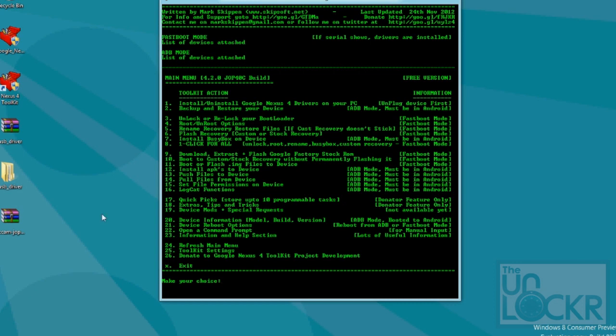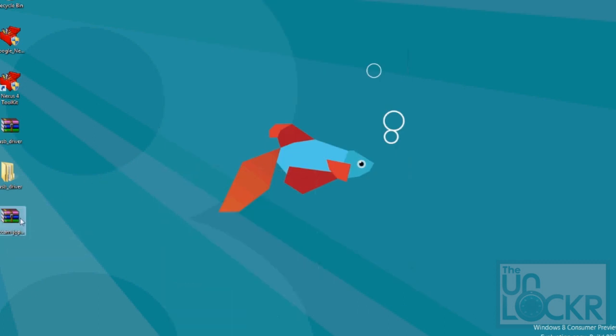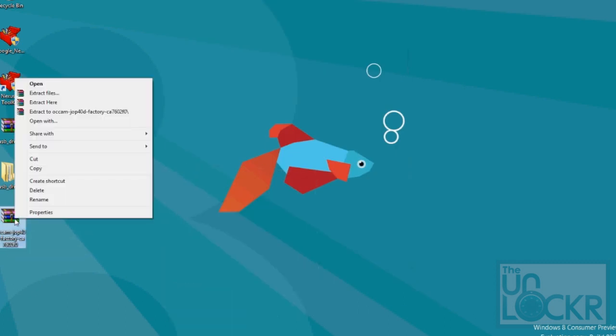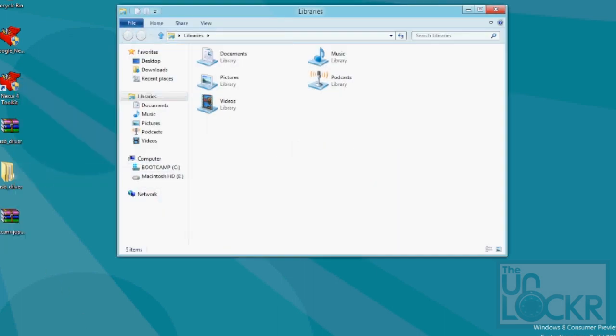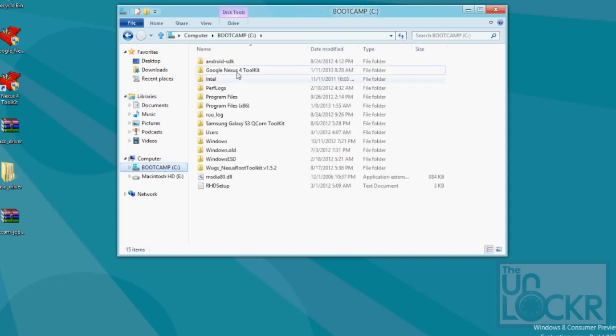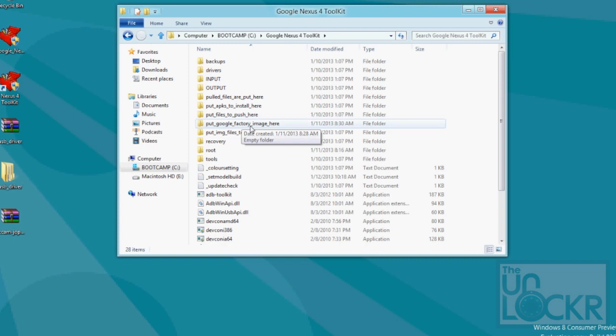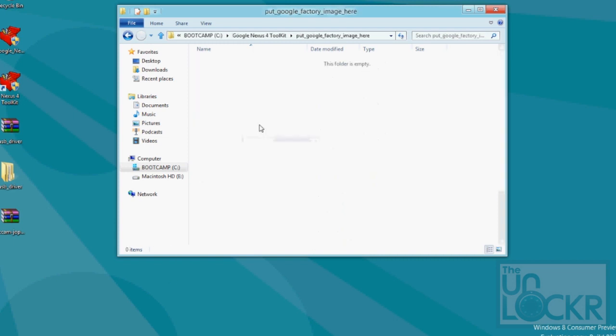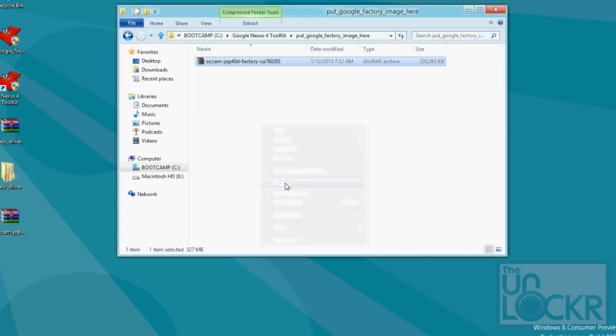Once you do, you'll download it here to your desktop like this. Once you need to right click it, hit copy, open up your file explorer, then go to C, Google Nexus 4 Toolkit, and you'll see put Google factory image here. Open that, right click, and paste.